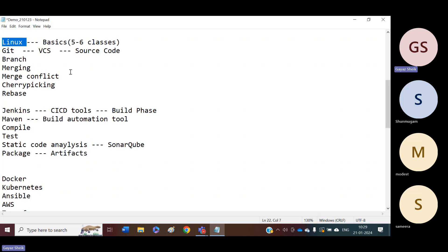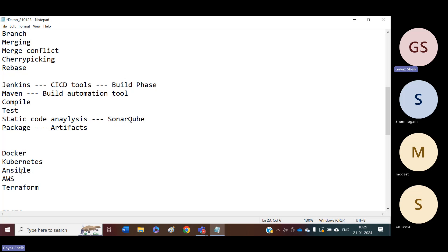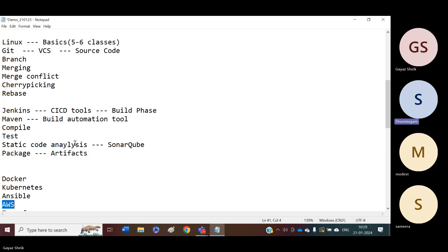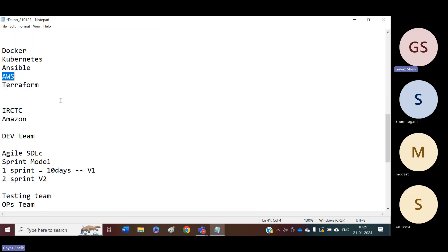We will have that section also for 30 to 40 minutes — covering how to create virtual servers and how to connect to virtual servers. Not only for Linux, but whether it is Git, Maven, SonarQube, Docker, Kubernetes, or Ansible — everything we are going to install on virtual servers only. We are not going to install anything on our local machines. And one more thing — no need to pay anything to AWS for one year. For one year, we will get all these things at free of cost.